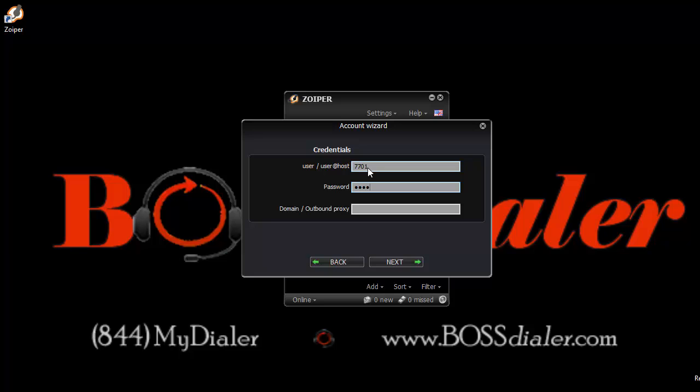Next, you must enter your BossDialer admin password, not the VG dial user password. The admin password would have been emailed to you when you registered with us. Now enter your domain/outbound proxy. This is your unique hostname provided to you by BossDialer.